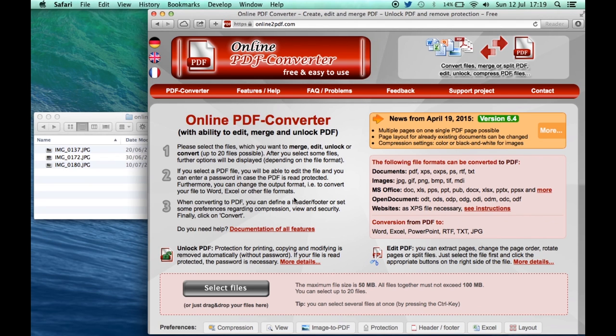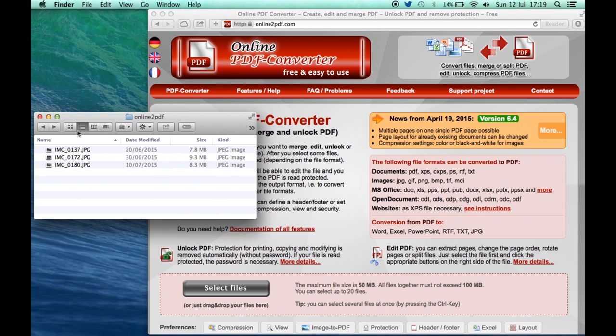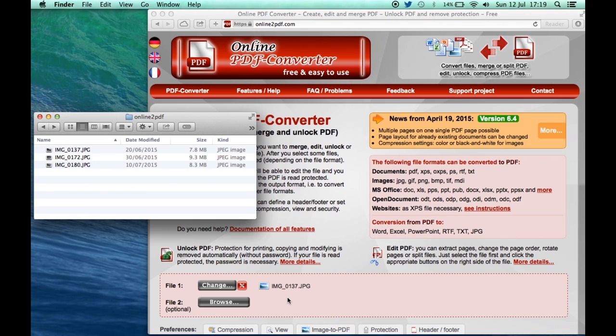So how do we work this? What we do is go to onlinetopdf.com, online PDF converter. It's got some instructions here on how to work it, one, two, three, very simple. All you've got to do is take these documents and drag them and drop them into this pink box down here where it says select files.